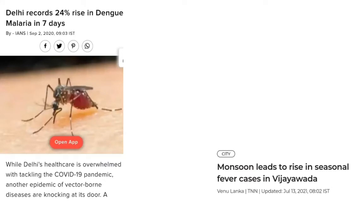The topic of this talk is Approach to Tropical Fever. Every year we see news clippings and newspaper reports about a rise of dengue and malaria infections, and how the monsoon has led to an increase in febrile illness. Let's see how to approach these febrile illnesses and infections.